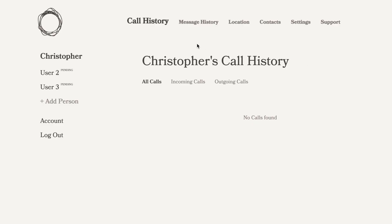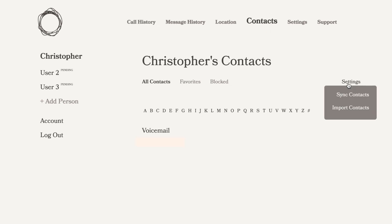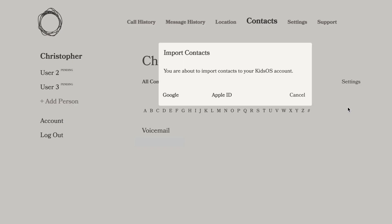It's a really straightforward process. Log in to your family portal and click on the specific user that you want to import contacts for. Once you choose that user, click on contacts, and then there is a button in the top right corner where you can import.